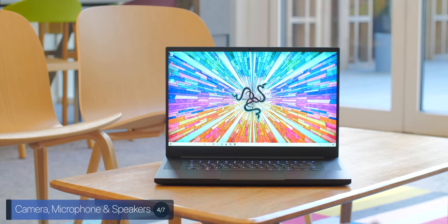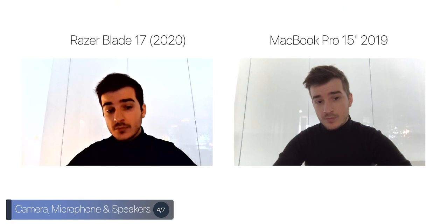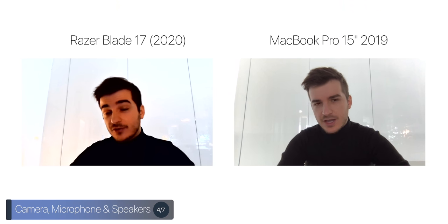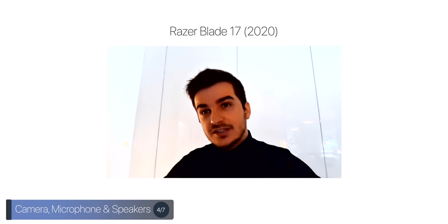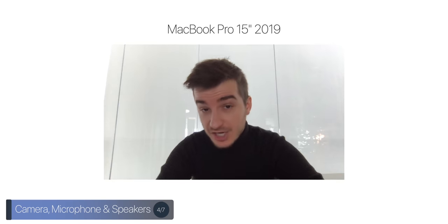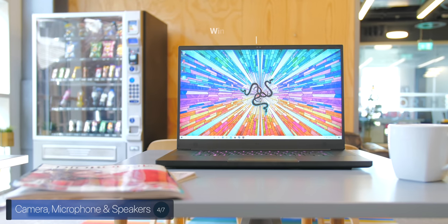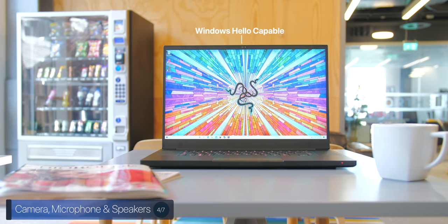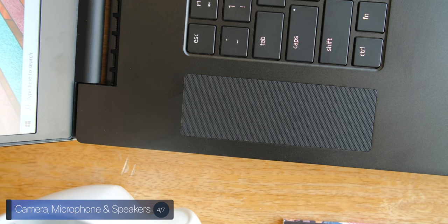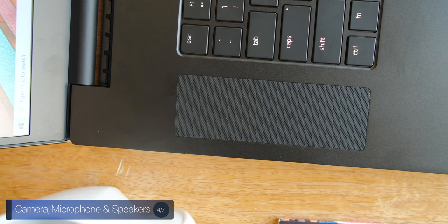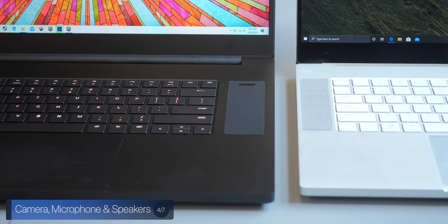The next important thing in a laptop, for me at least, aside from the design, the display and the keyboard and trackpad are the speakers, the microphones, and of course the front-facing camera. The Razer Blade Pro 17 comes with a 720p camera. This is how it compares against my 2019 MacBook Pro 15-inch and the Dell XPS 13-inch 2-in-1. The good news here is that we also get Windows Hello with this camera, meaning that we can log into Windows by just using our face. In terms of the speakers, they do sound good, but here's a comparison against my MacBook Pro 15-inch 2019 as well as the Razer Studio.